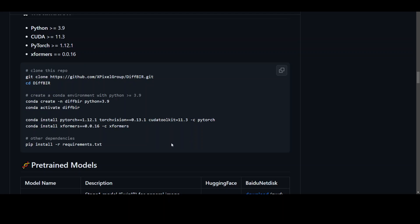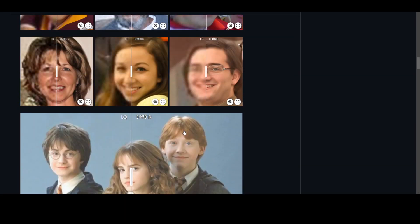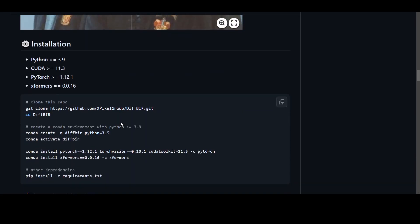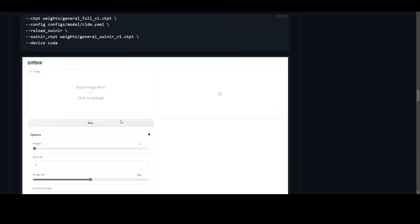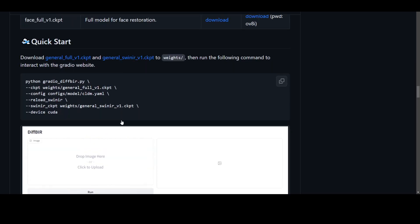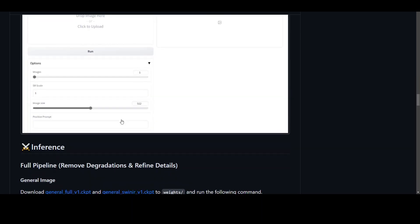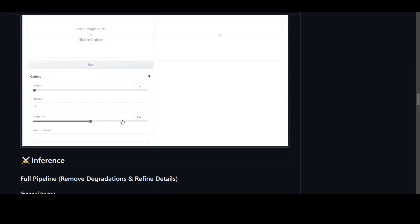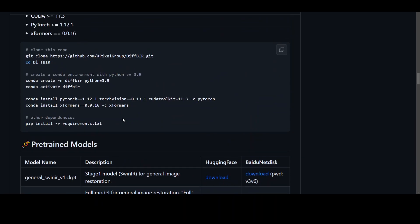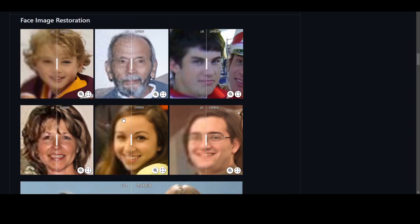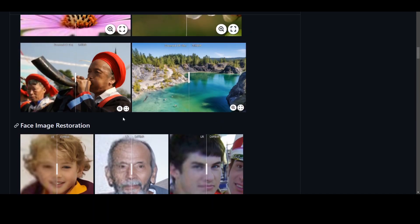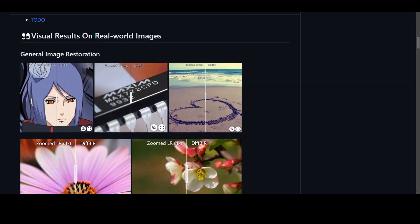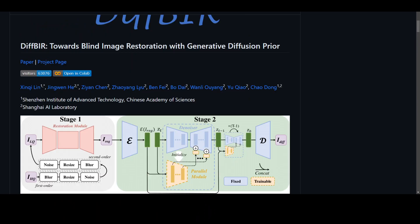But as per their own Google Colab, which let me show you quickly, the installation steps are fairly simple. But as I mentioned, I tried it out. Let me quickly open their Google Colab.